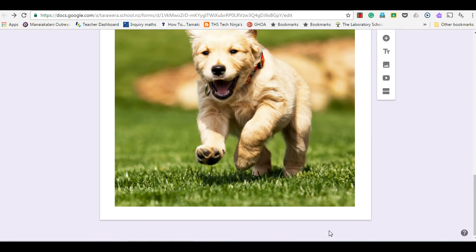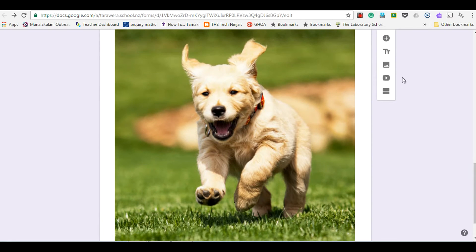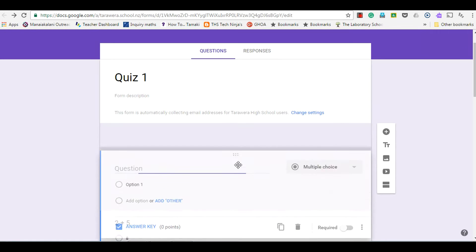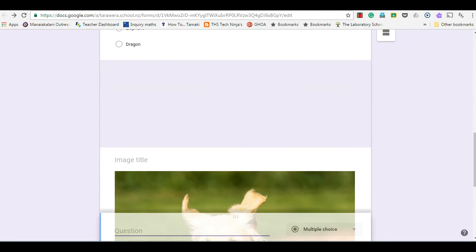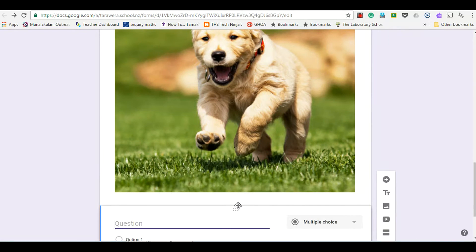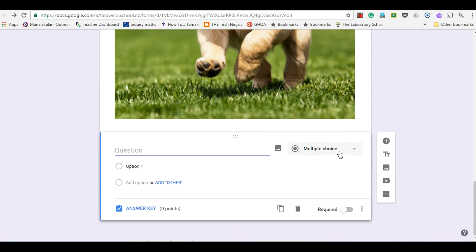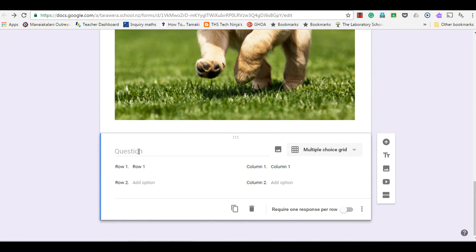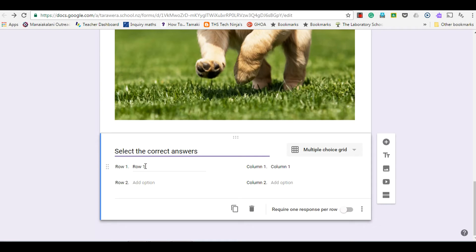In this clip I'm going to show you how to create a multiple choice grid question. We're going to add a question, and because it's added at the top I can also choose to drag that down to the bottom where I need it. Then I'll go to my types of question and choose multiple choice grid, and enter a question along those lines.